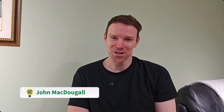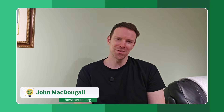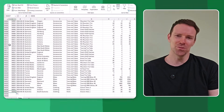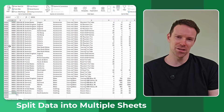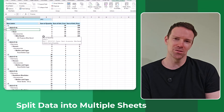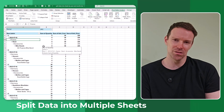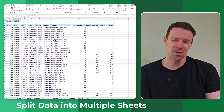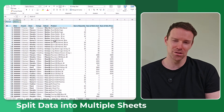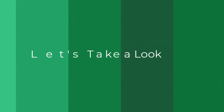Hey everyone, it's John here, and in this video I'm going to show you an easy way to split your data set into different sheets based on the values in a given column. Let's take a look.